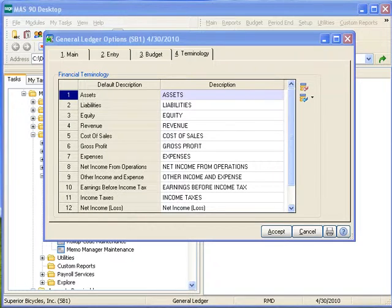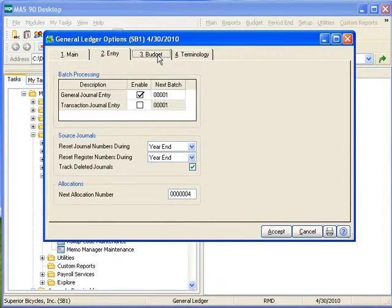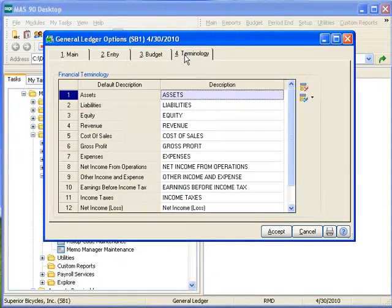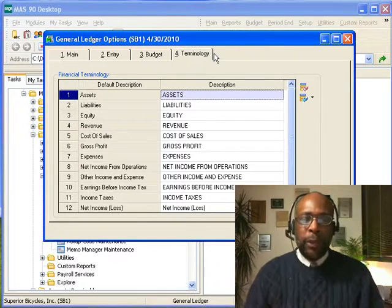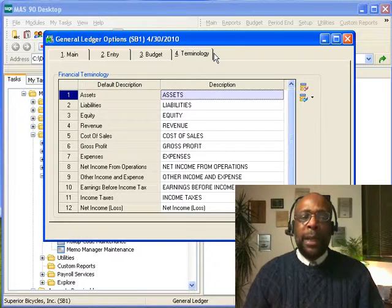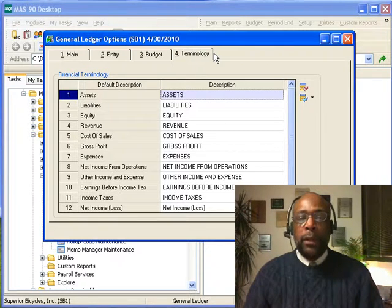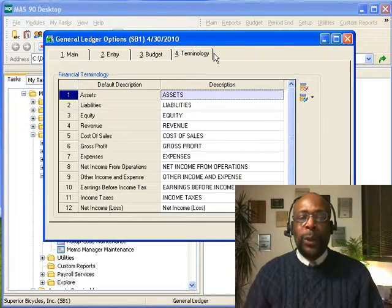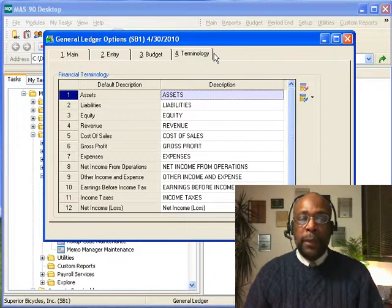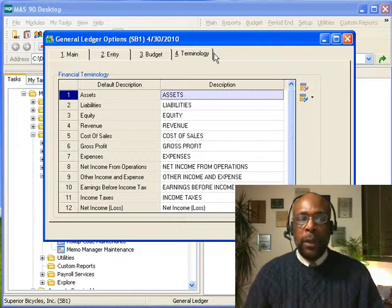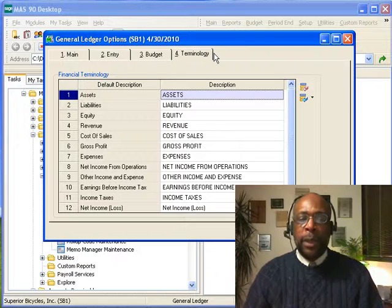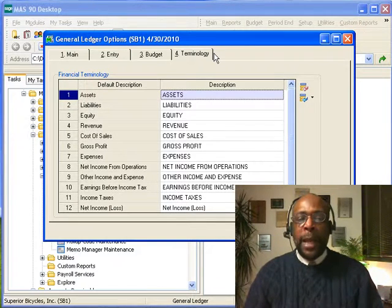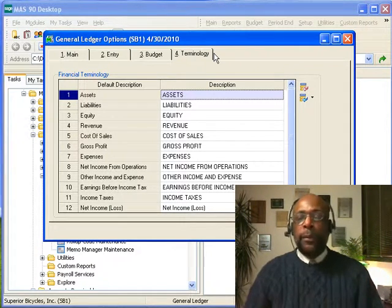What we've done by exploring the general ledger option tabs—Main, Entry, Budget, and Terminology—is to set the parameters in which the general ledger module will function. By doing so, we make the module more acquiescent to what we need on an organization-by-organization basis. Understanding the general ledger setup options, the implications of those choices made here, and the impact that those choices have on other parts of the system are central to the process of managing the MAS 90 ERP general ledger. Thanks again for your time and investment. This has been General Ledger Setup Options. I'm Charles Rogers.